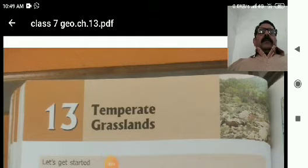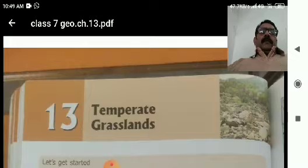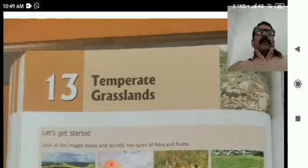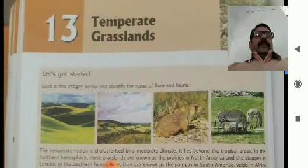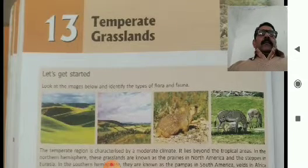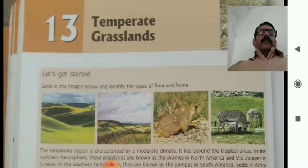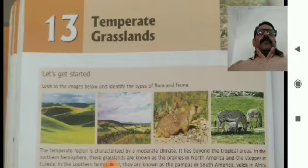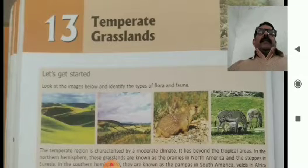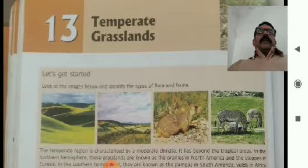Hello guys, very good afternoon. This is LK Dribathi, your SST teacher from LPM Public School. My dear students, this time we have a new video that is Temperate Grassland, chapter 13.